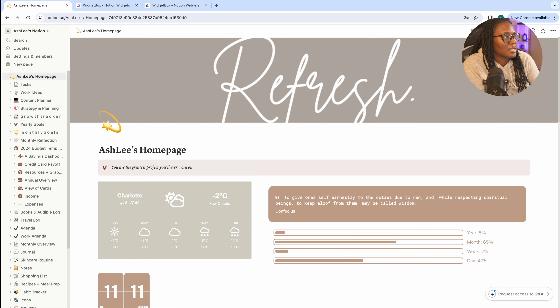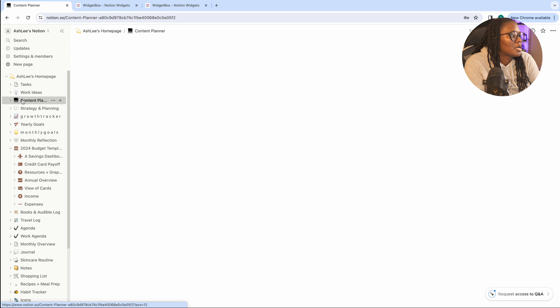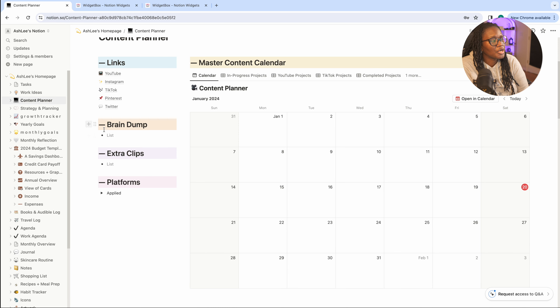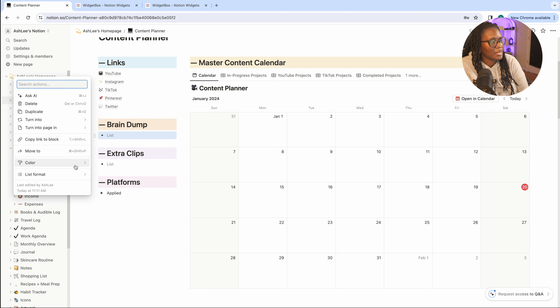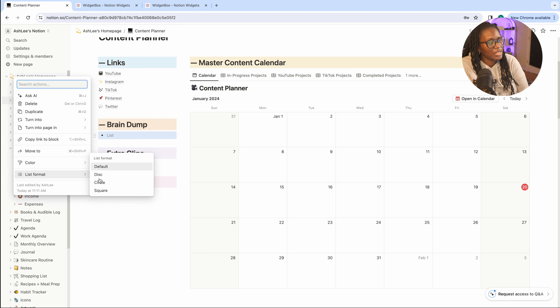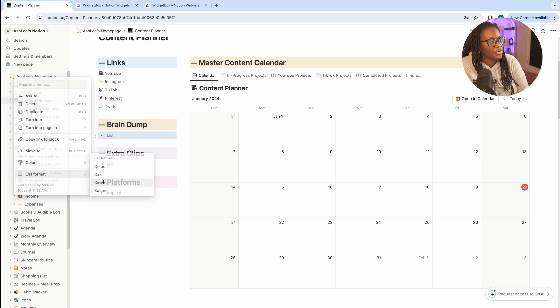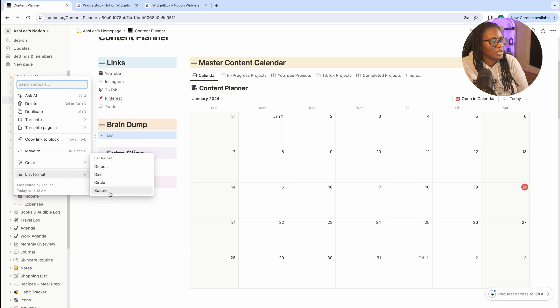One more tip: in your content planner under Brain Dump where you have the bullet list, you can change the icon for your bullets. Select that gray box, go to List Format, and you can switch to a circle or a square bullet style.